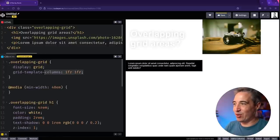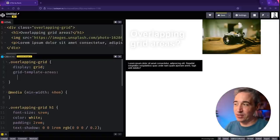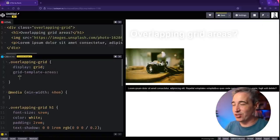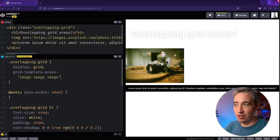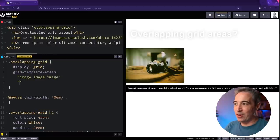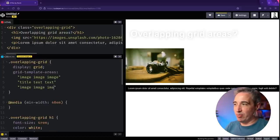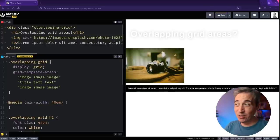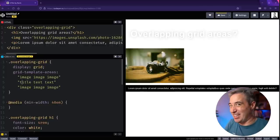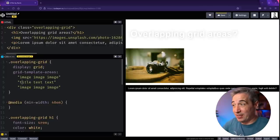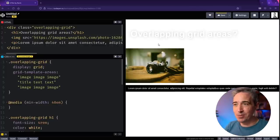Here we want not grid-template-columns but grid-template-areas. The idea is I want to set up something like: 'image image image', then 'title text', then 'image image image' again — but this last row I want 'title' and 'image' overlapping, so my image can take up more space.